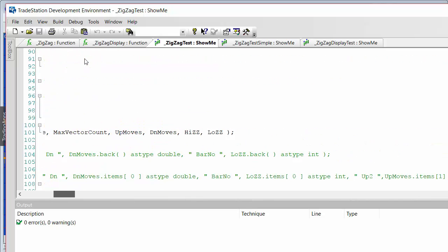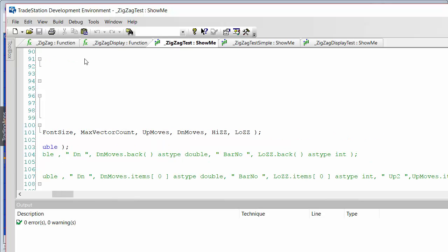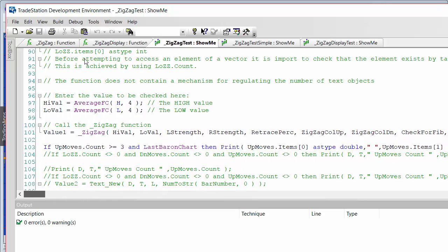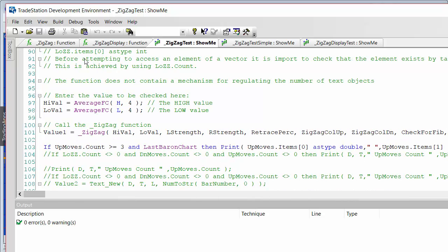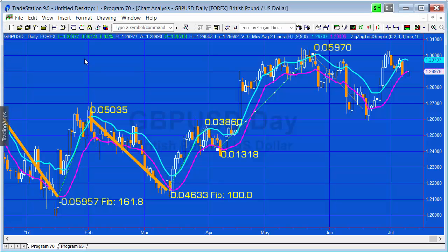In this case there's a little more information about the vectors. Looking at the full call, we've got four vectors being returned at the end. I've created a simple statement to show how you could get information out of those: if the count of the up-moves vector is greater than or equal to three and it's the last bar on the chart, we print up_moves item 0 as type double, item 1 as type double, and item 2 as type double - you can verify they represent the most recent up moves.